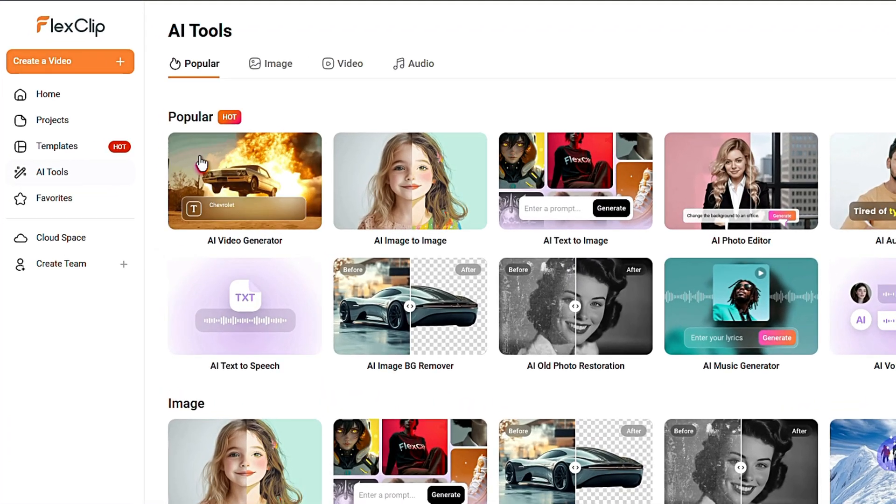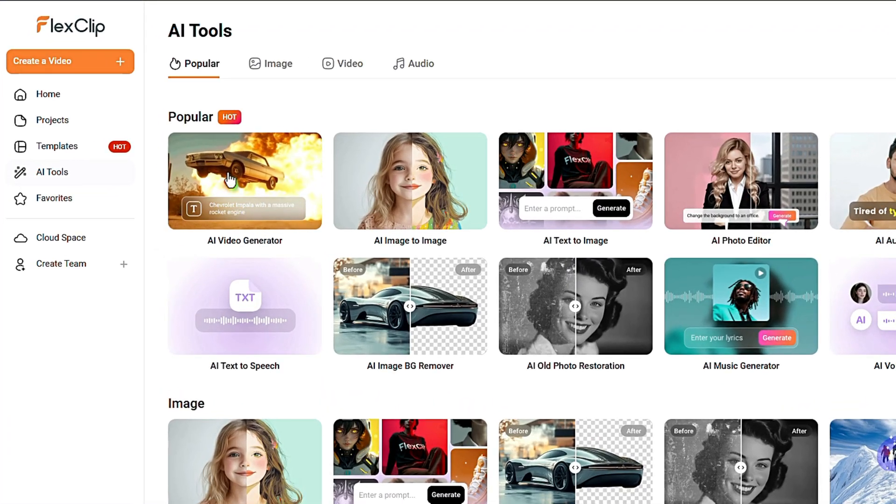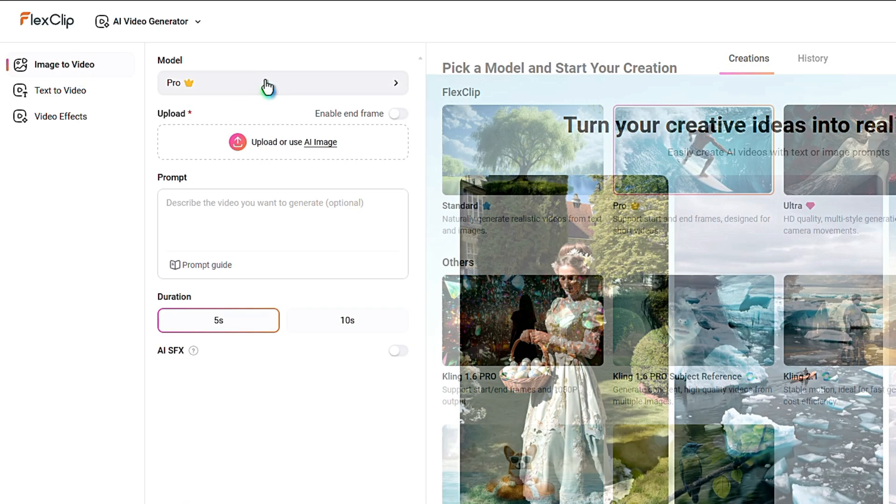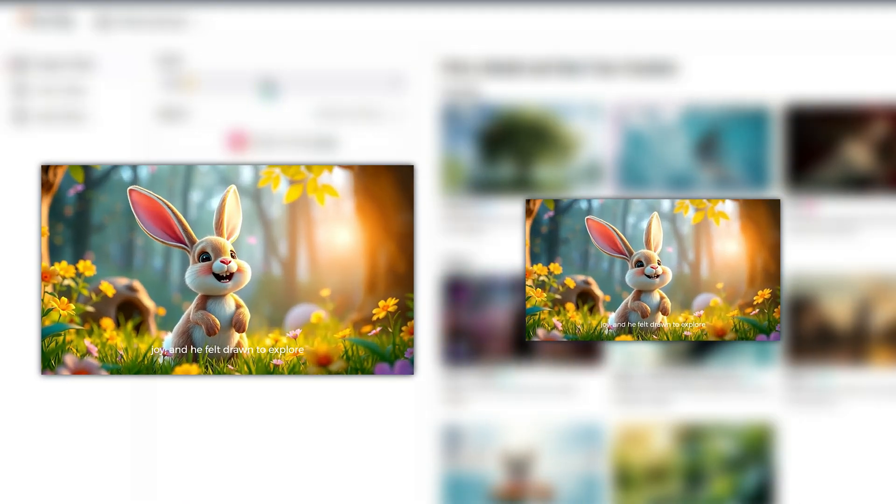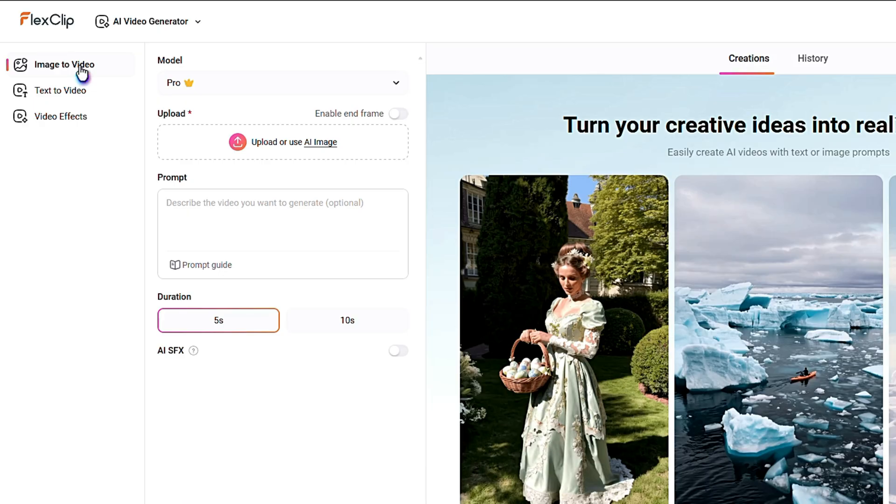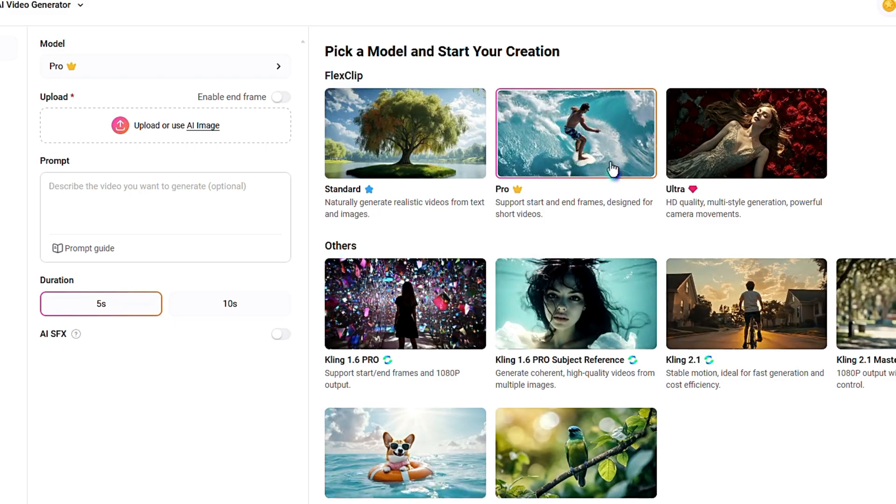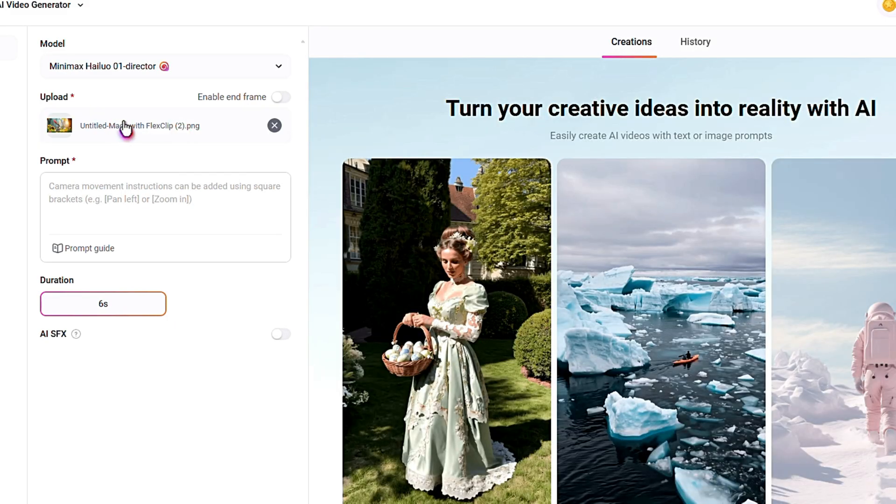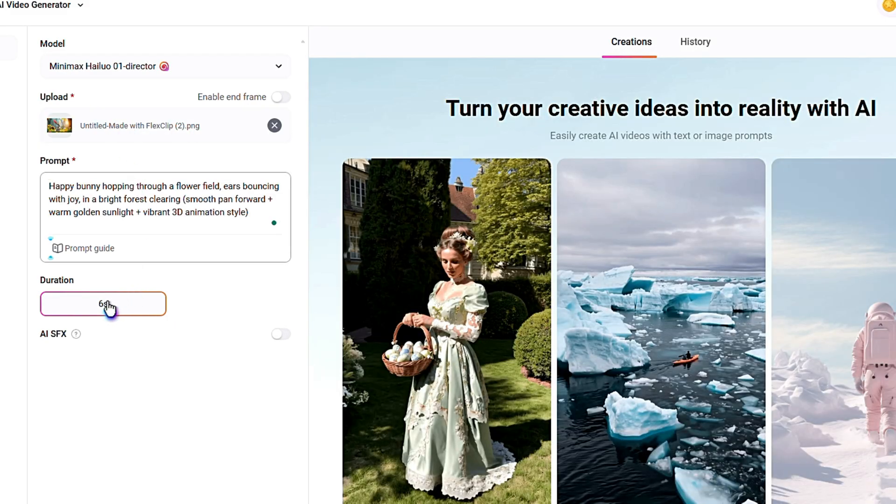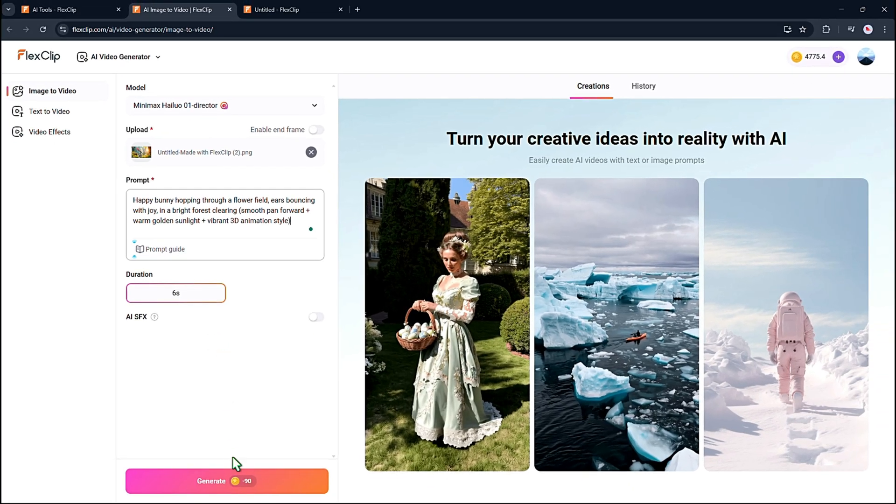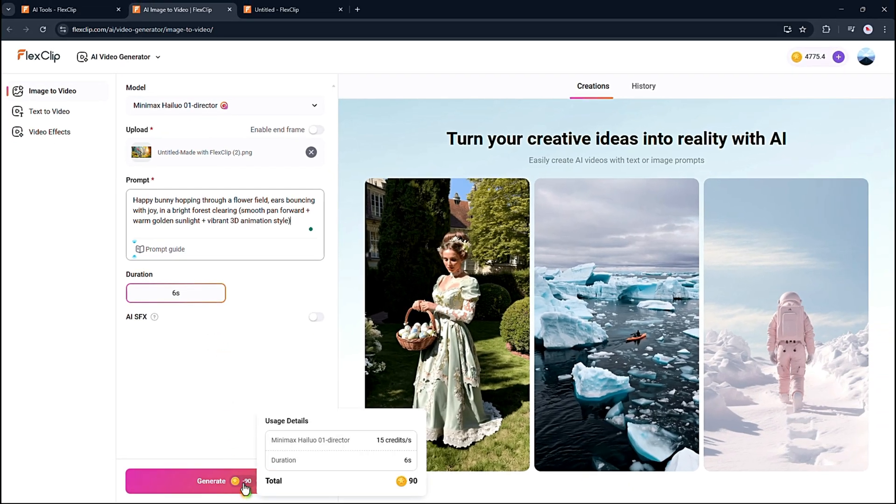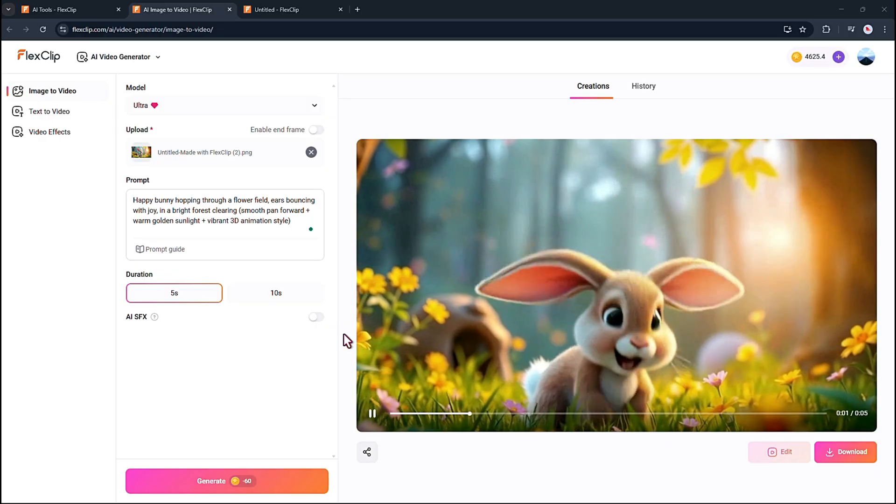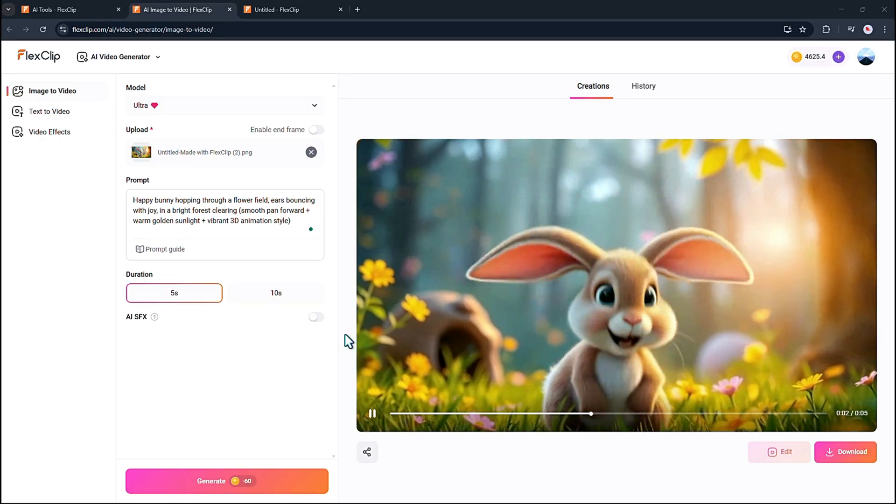FlexClip recently added an AI video generator feature with three options. The first is image to video, which turns pictures into a video. Here, you can choose a video model, upload your images, and if you want, add a short description of the video you'd like to create. You can also set the duration. Just keep in mind that the cost depends on the model you pick. Now, check out the result. It's impressive.